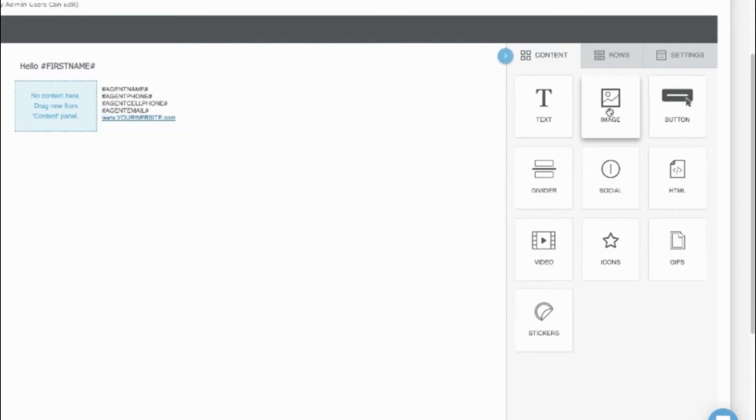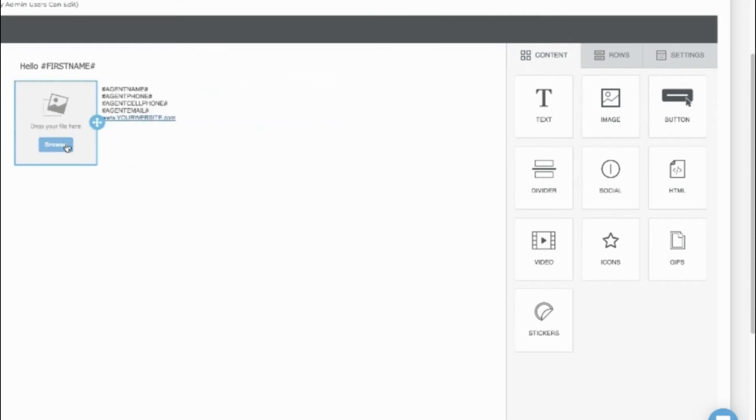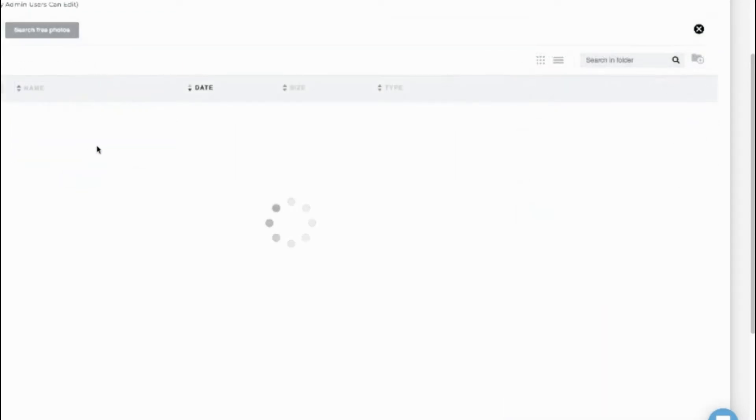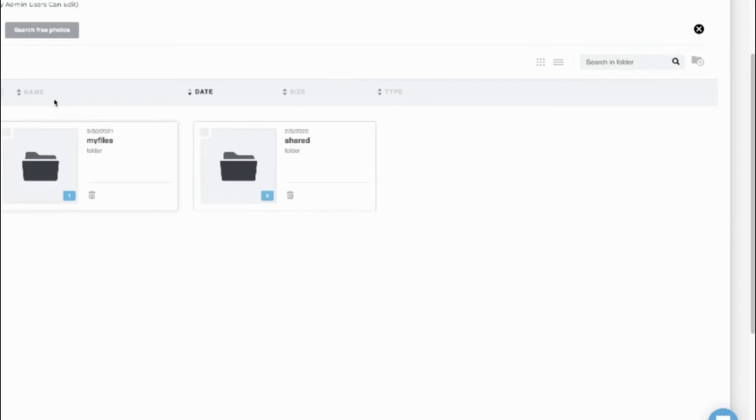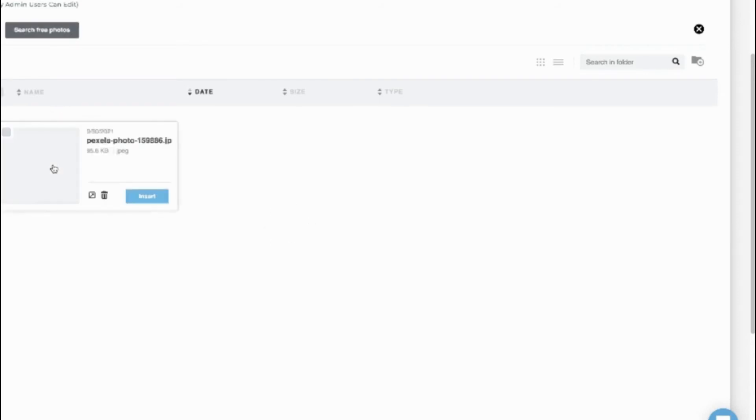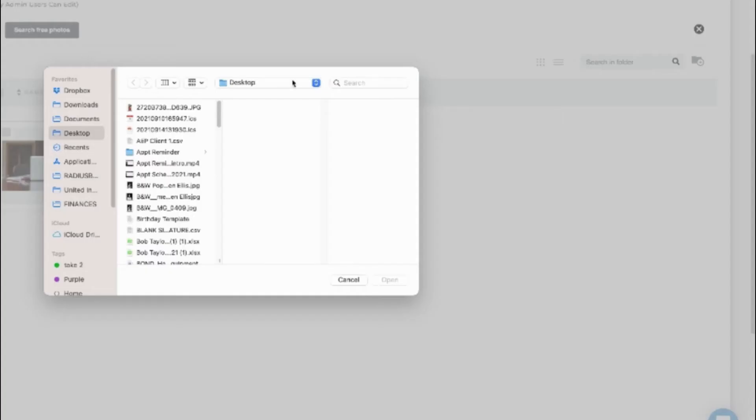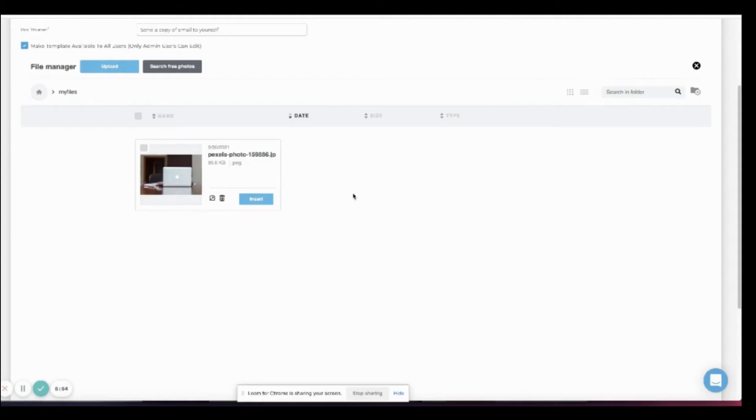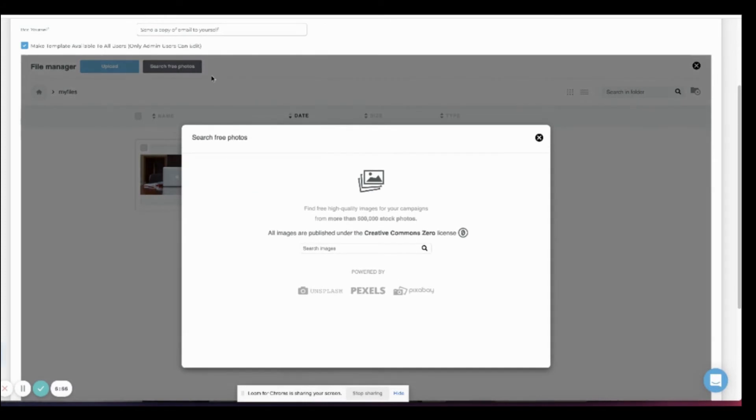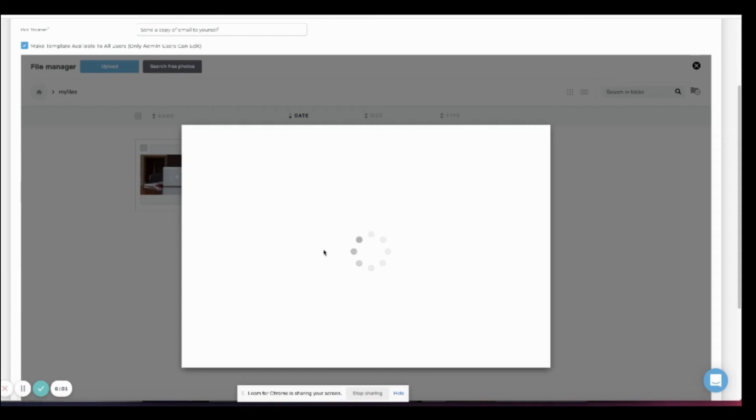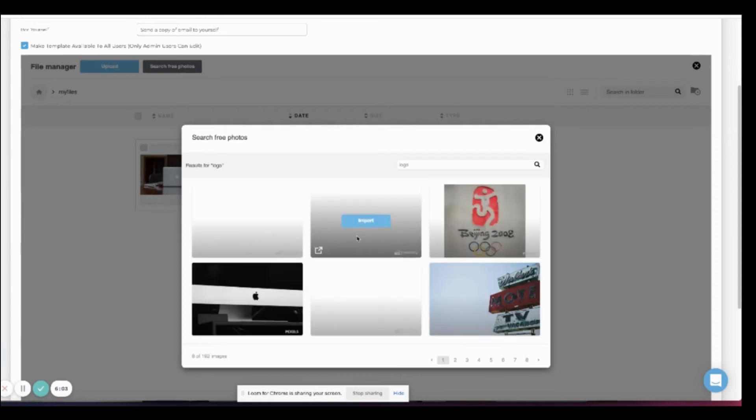You'll now browse for the image. You have to click into a folder before you can upload or search. Click upload to upload a file. Or you can search for free photos.